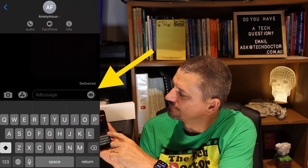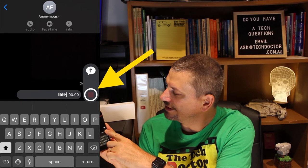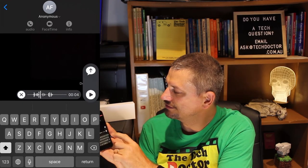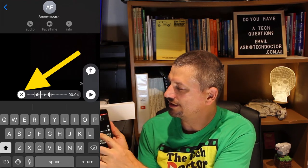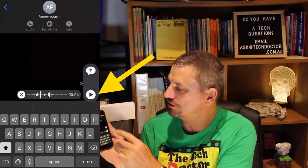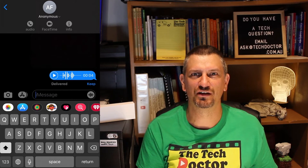All you have to do is tap and hold the waveform at the end of the message box and say your message. Then let go to stop recording, and you can either cancel with the X, play it back with the play button, or send it with the send button. It's much nicer to hear someone's voice, unless of course it's me singing you happy birthday, then you'll really wish it was a text message.